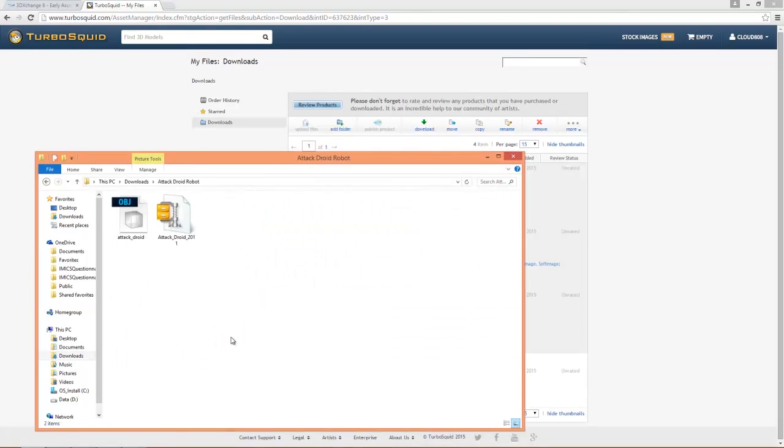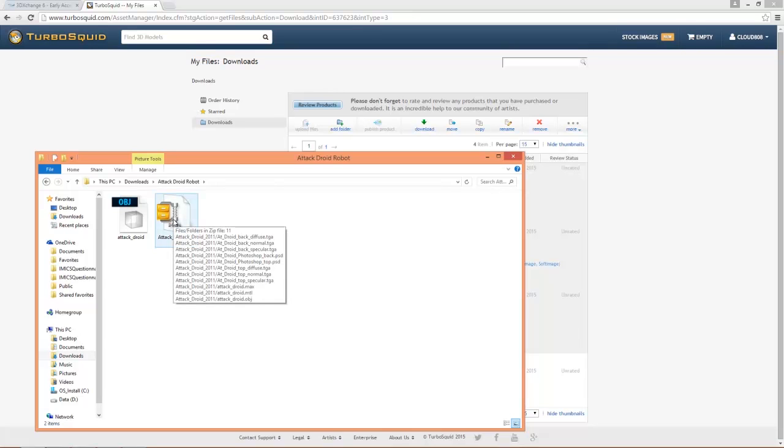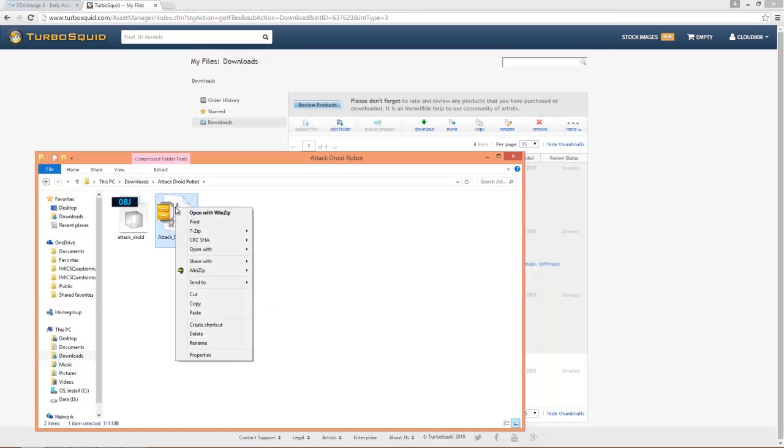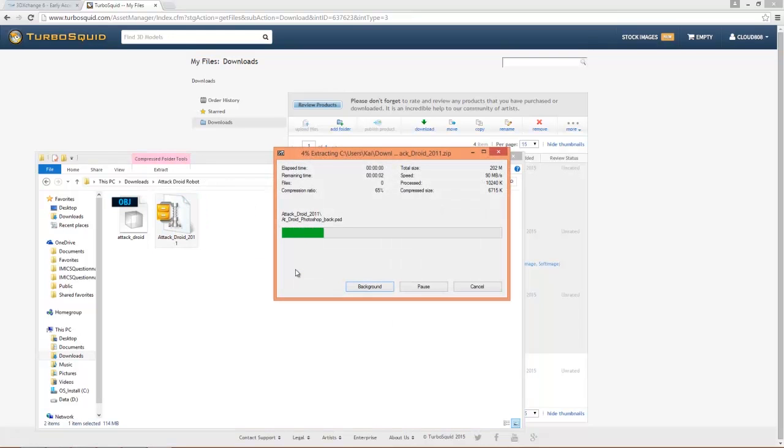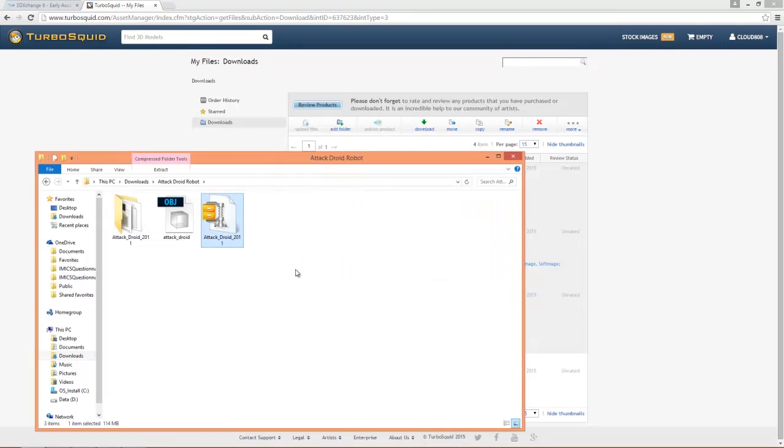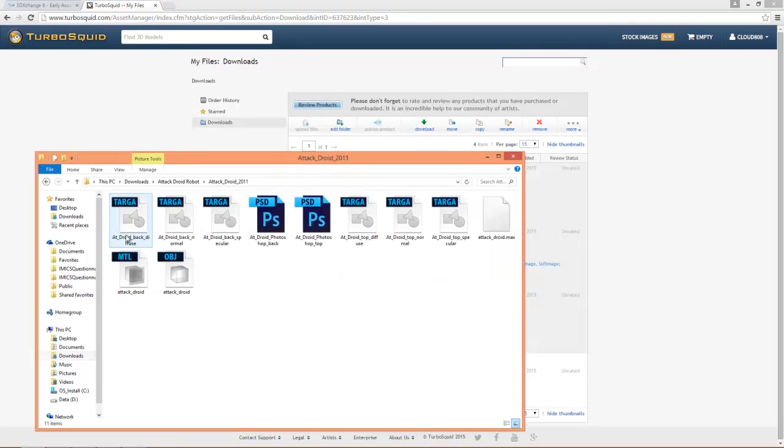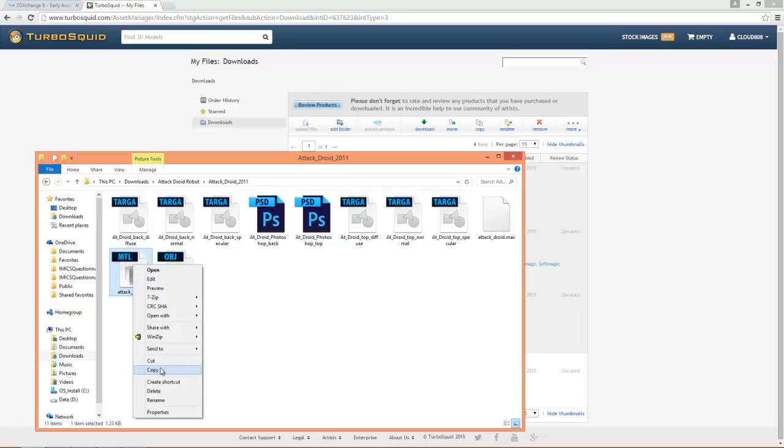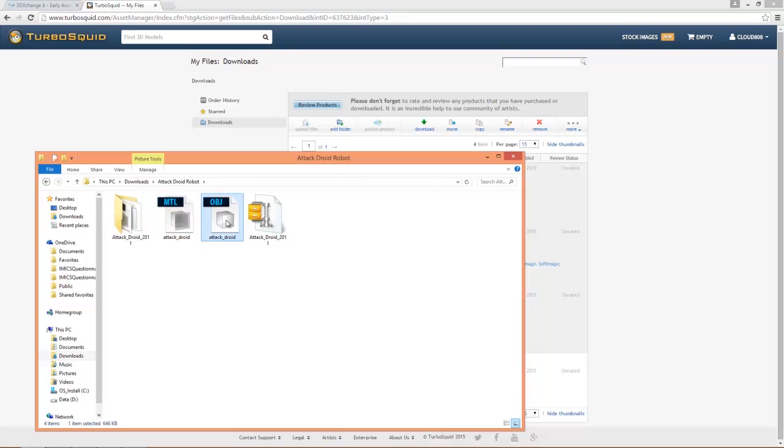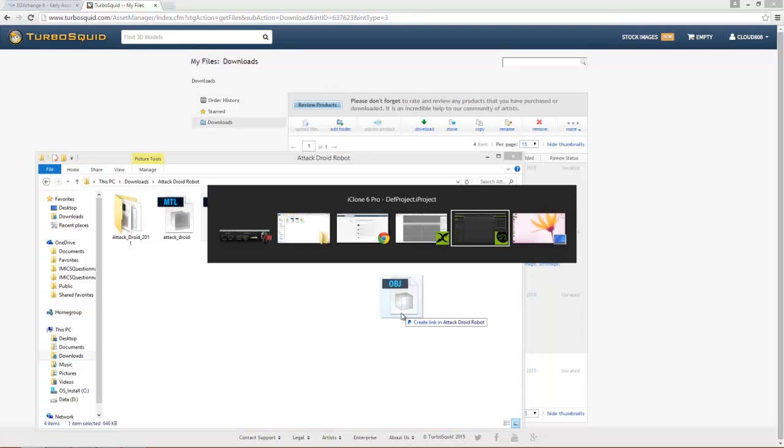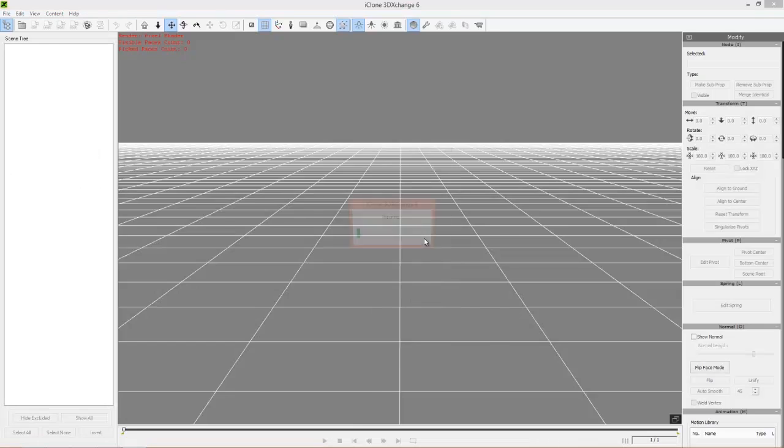Then we have this attack droid robot folder and then we have a further zip file inside that contains all the materials. So I'm going to right click this and unzip this as well to a separate folder. And what I'm going to do is I'm going to take the MTL file that's in this material folder right here. I'm going to right click and copy that and then I'm going to take it back and paste it into my root folder. And the reason I'm doing this, you'll see in just a moment, you may come across a situation where your OBJ file is referring to an MTL file. So what I'm going to do is just take this OBJ file, import it into 3DEXchange.